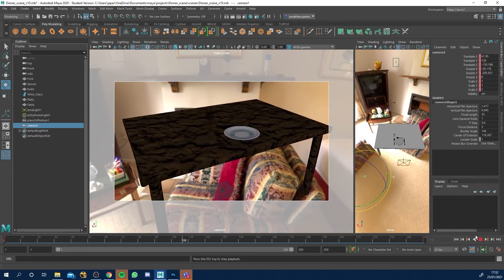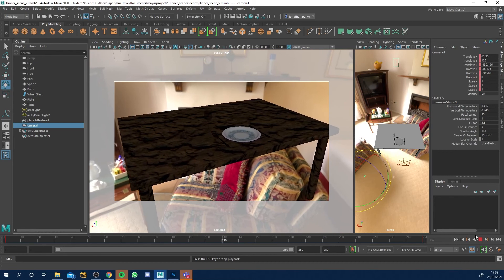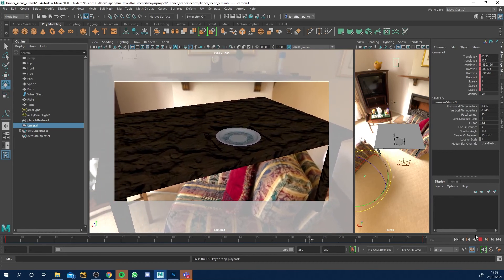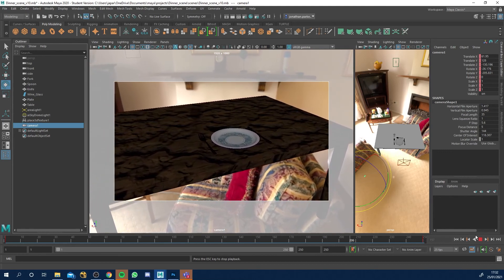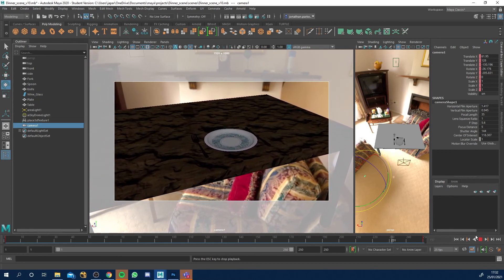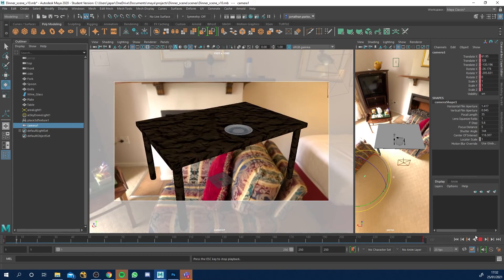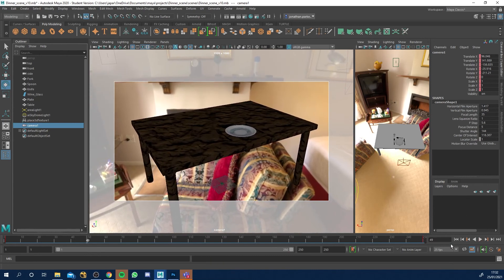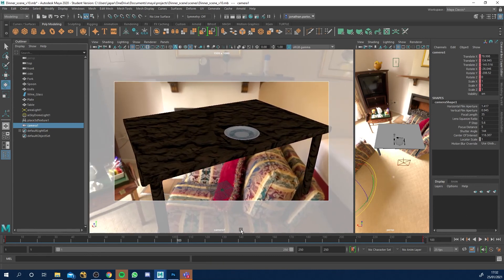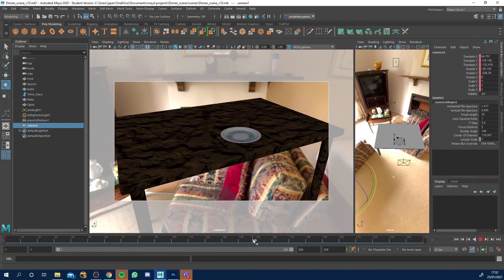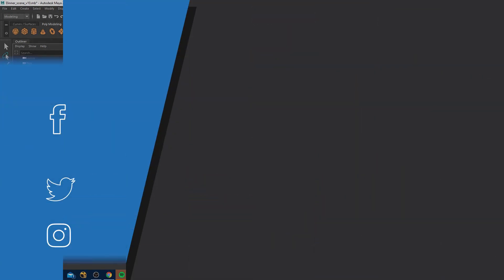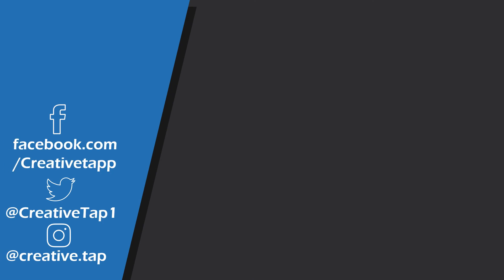So that's our nice little camera. So when we actually come to batch render the sequence, we'll render this view and that's what we'll get. So in the next lesson, what we're going to look at is we're going to look at lighting our scene. Then we'll look at some final render settings, and then we're going to batch render the shot and we will be done. So yeah, I'll see you in the next tutorial. Bye.